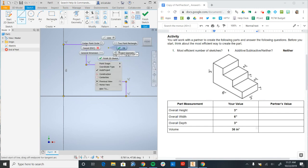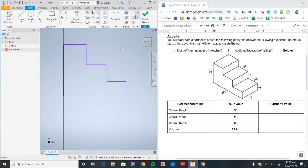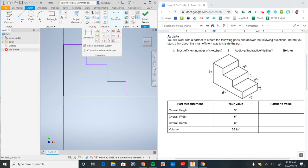I'm going to right click and say OK to finish that shape. Now what I can do next is add dimensions. Up here is where I have my dimension button.